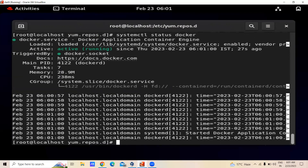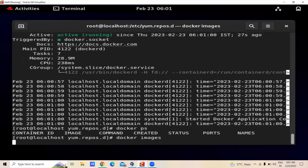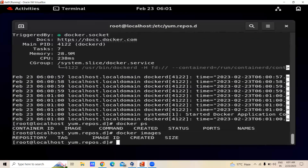It is running. Now we can check with docker ps — no containers are running. Docker images — there are no images. That's all. This is how we installed Docker on RHEL 9. Thank you for watching.